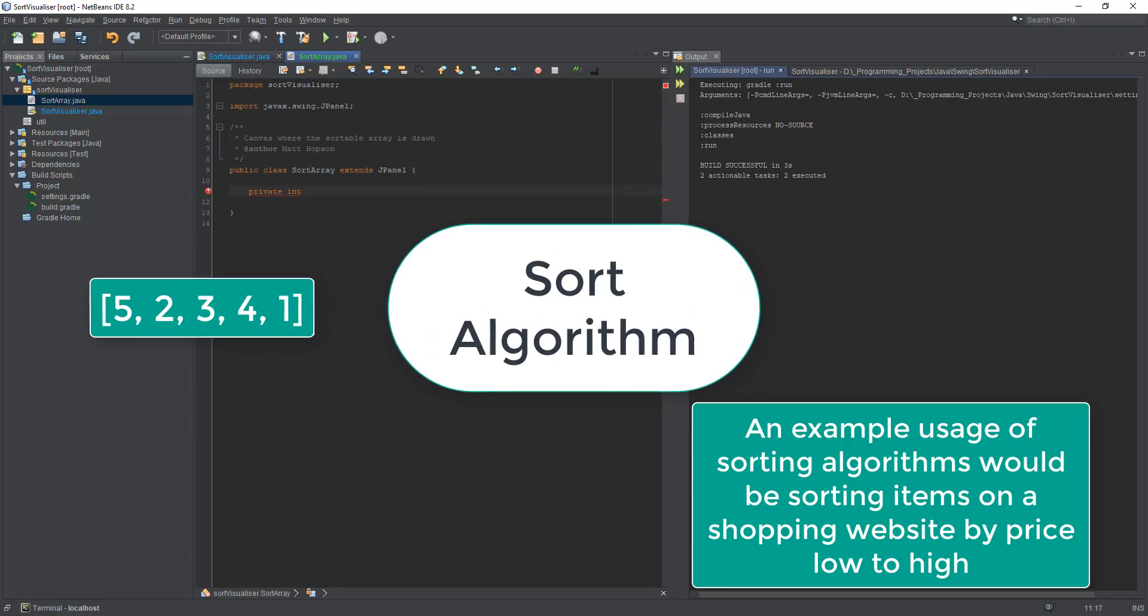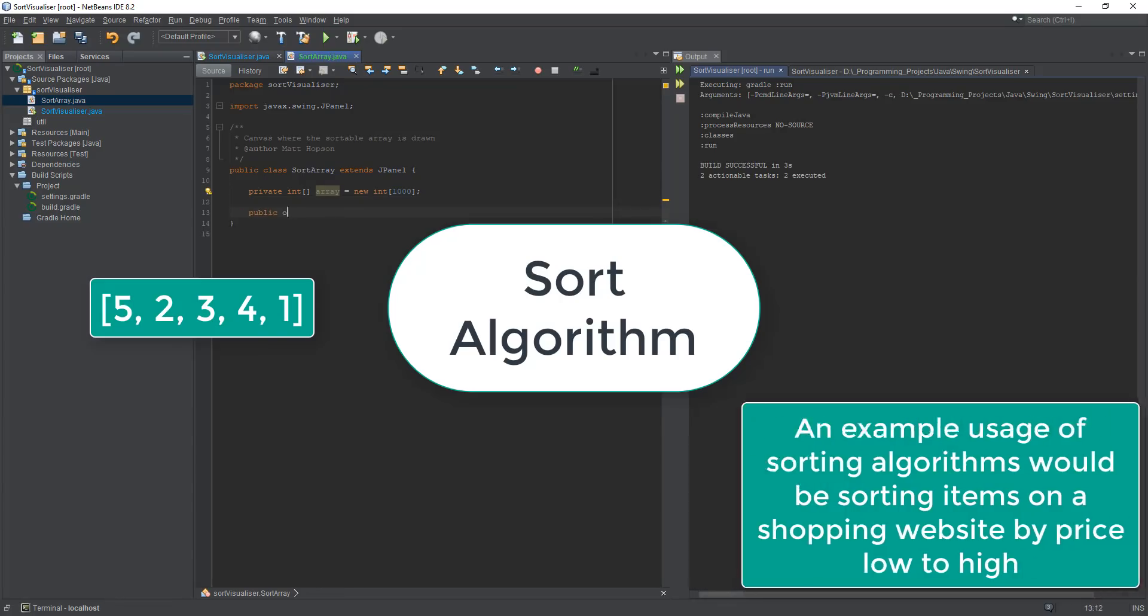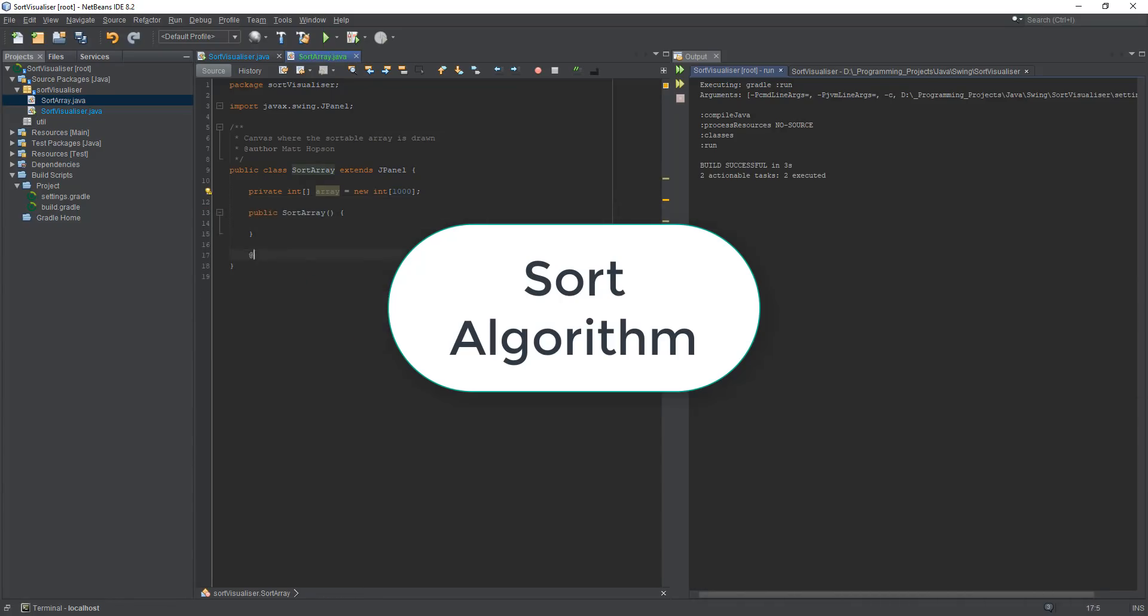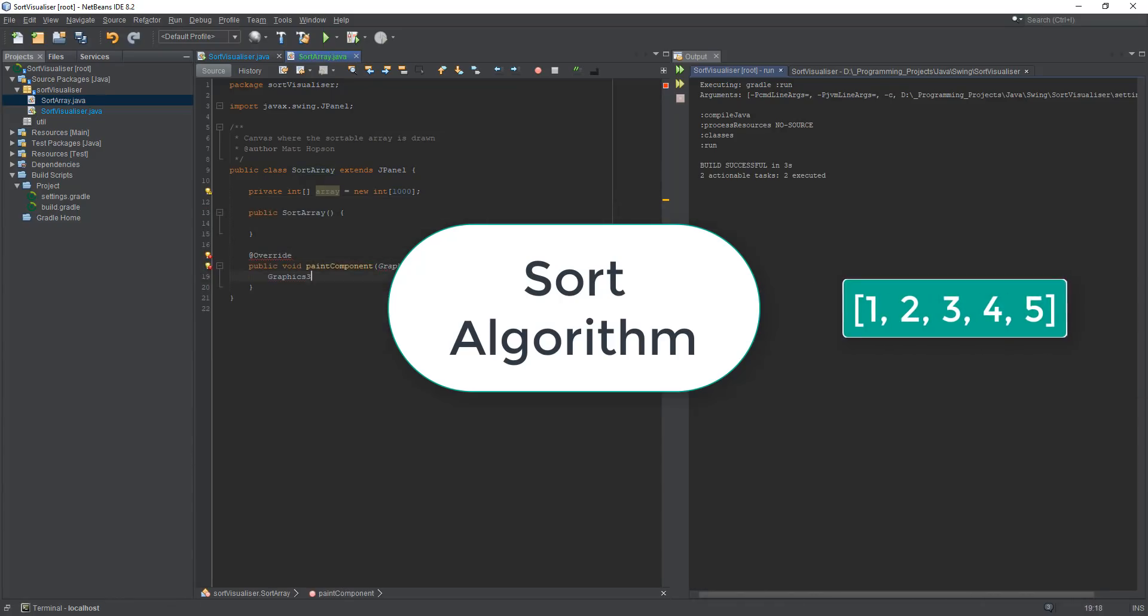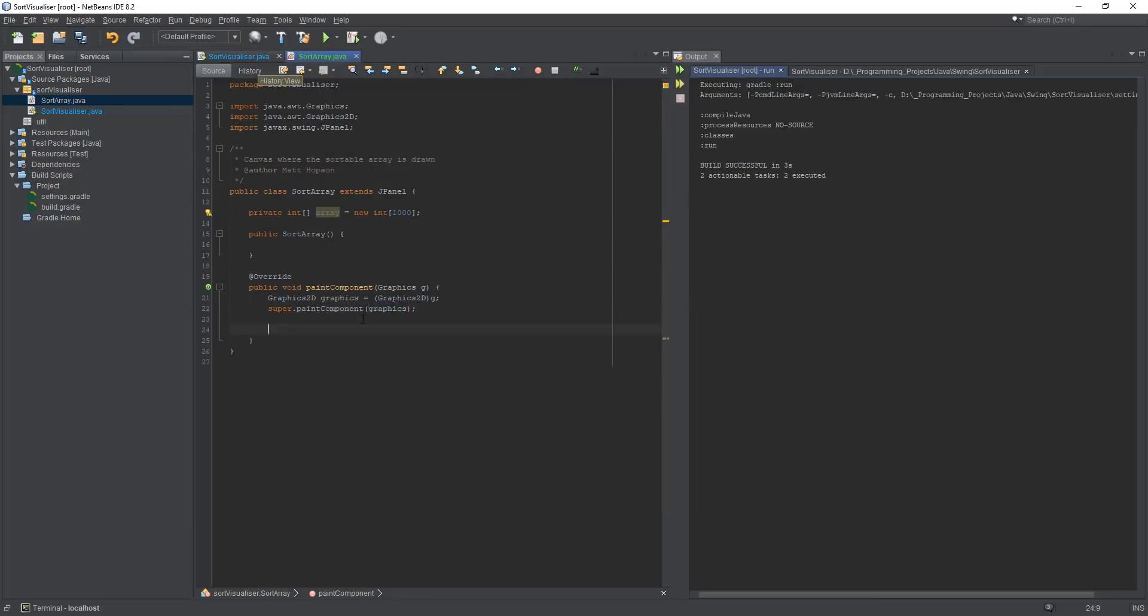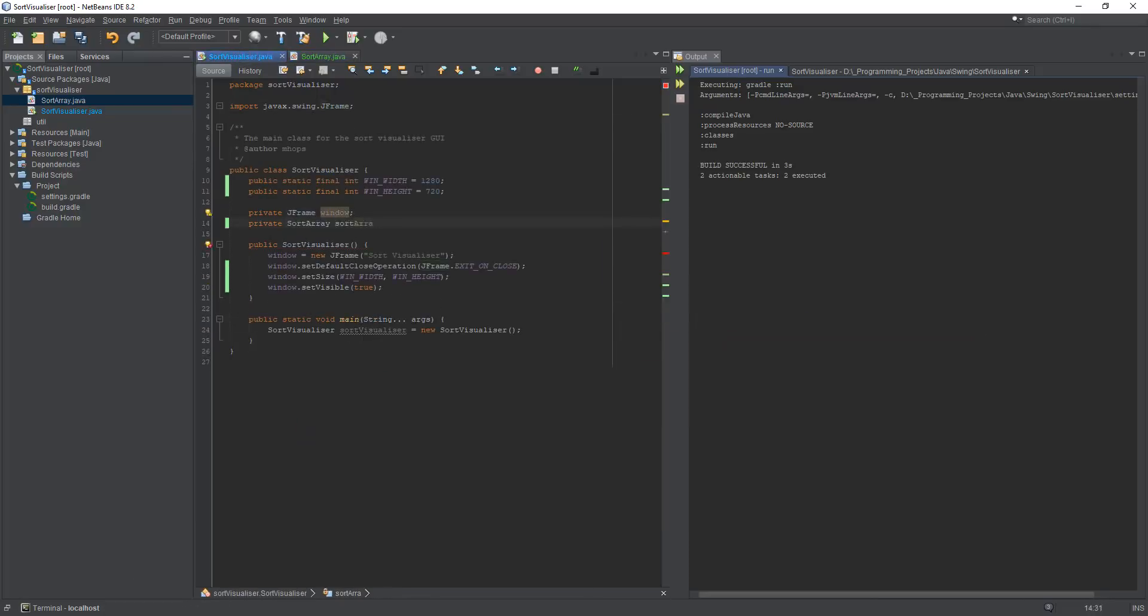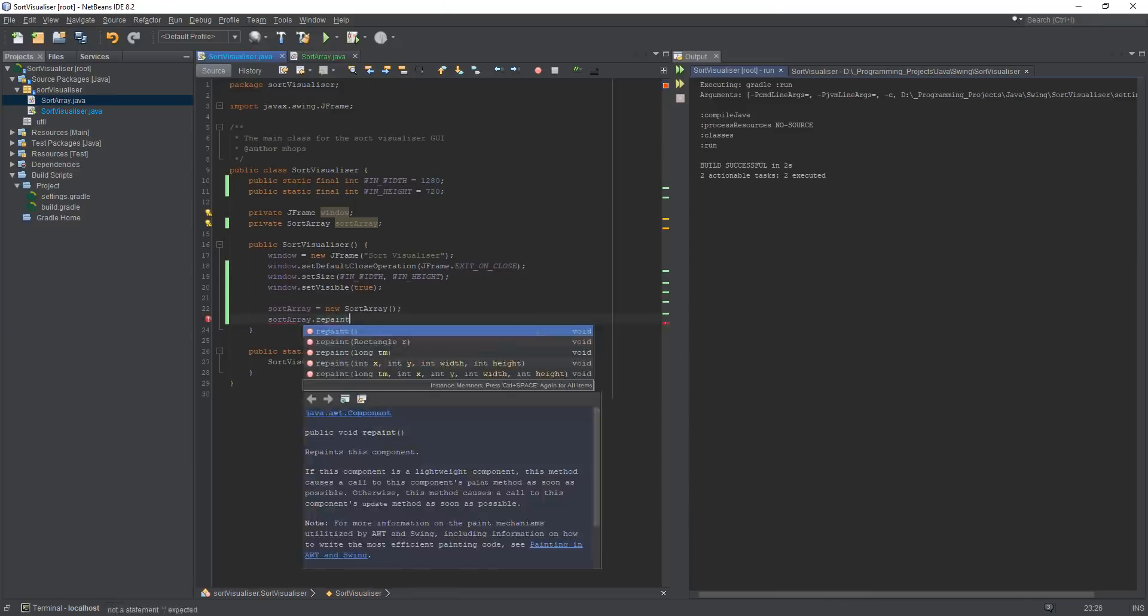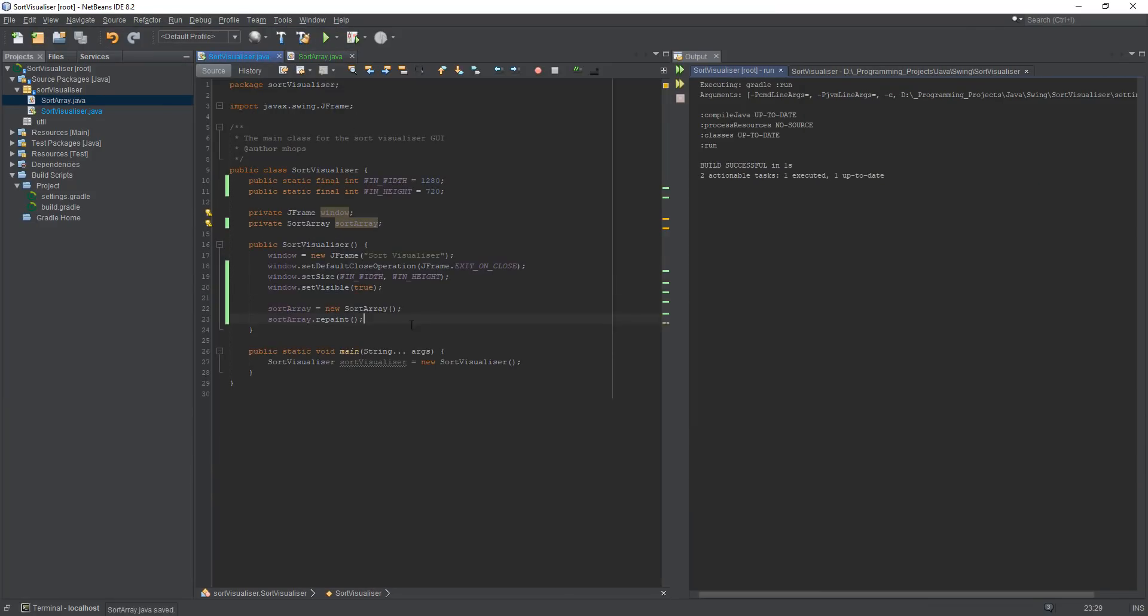You have some kind of unordered data but you want it to be in the correct order, so you pass it through the algorithm and it will put that data in the correct order. The reason there's so many different variations of them is because the different ones have their own advantages and disadvantages depending on the kind of data you're dealing with.